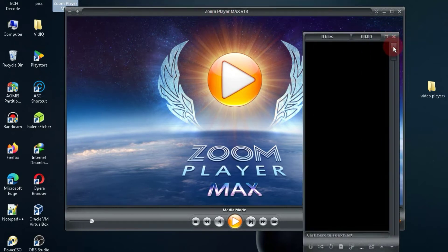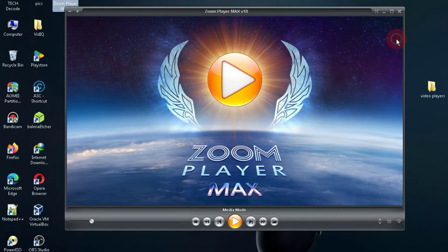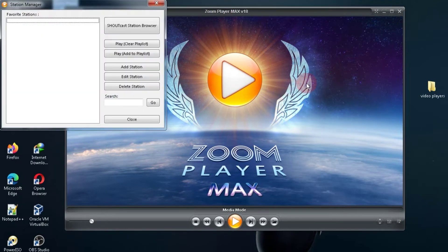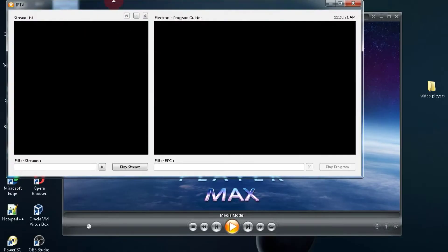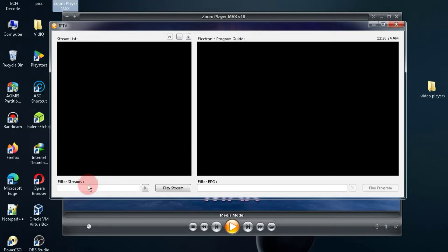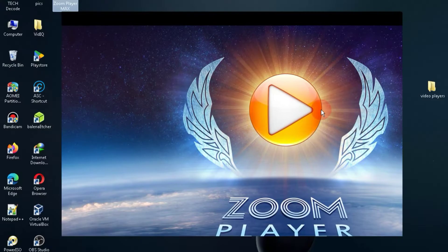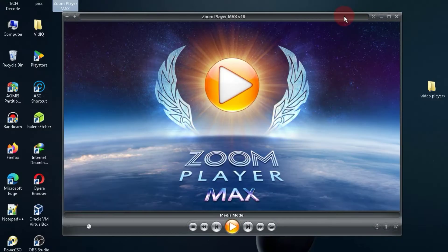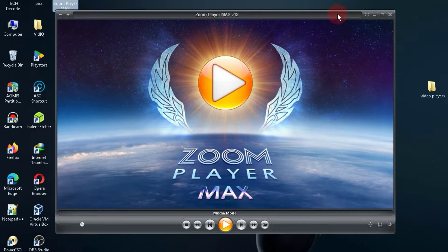Zoom Player Max employs SmartPlay technology, allowing it to automatically select the best playback settings for your media. In Zoom Player Max, users can personalize the player's interface with skinning and colorization options, making it visually appealing and user-friendly. So now, let's move on to number four.